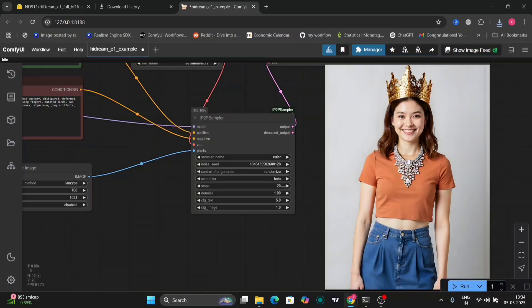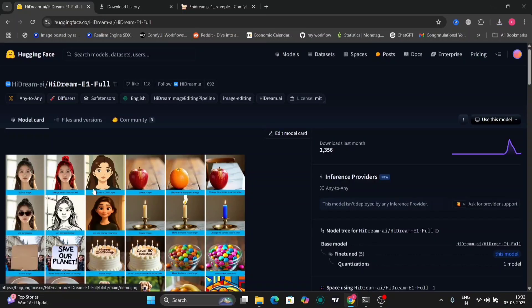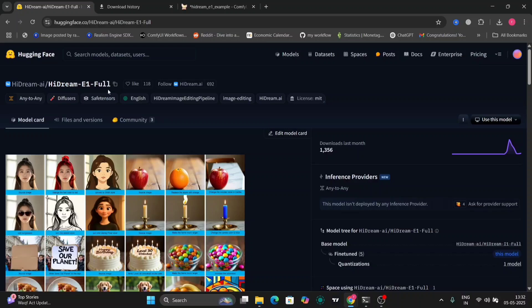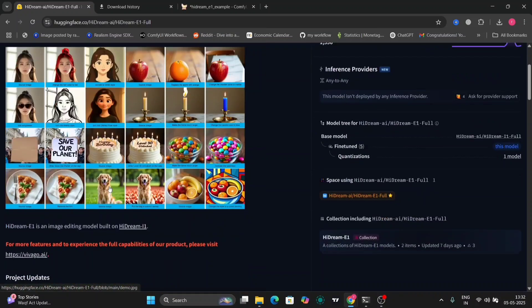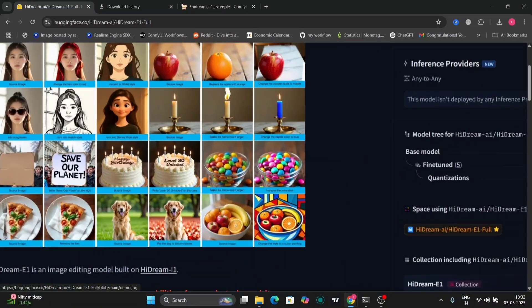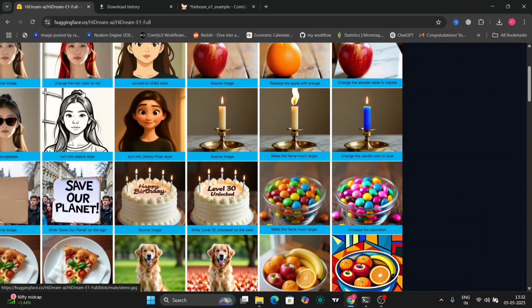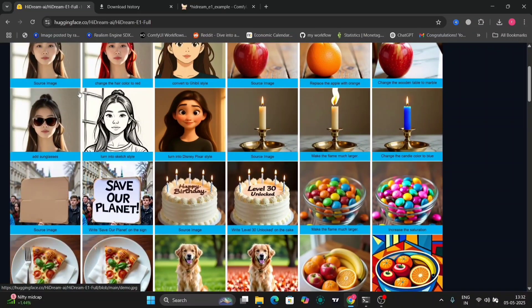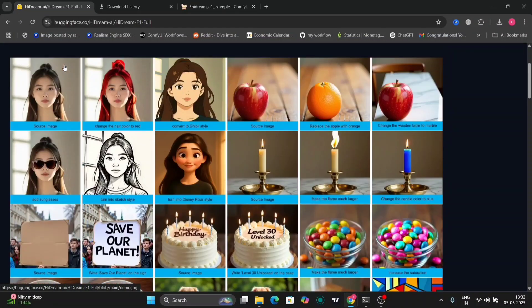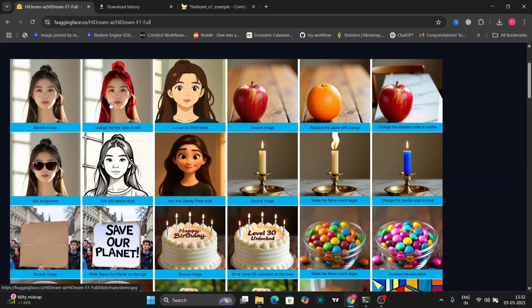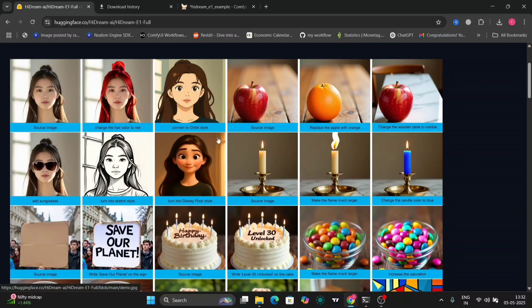So now, let's go to their Hugging Face website. This is the Hugging Face website and this is the model, HiDream E1. These are all the examples and what you can do and not. As you can see, you can edit this.